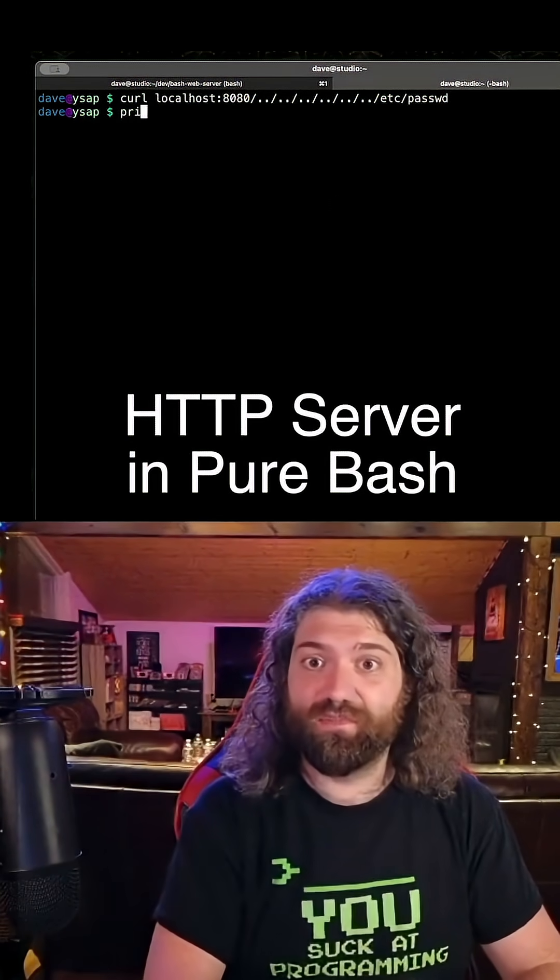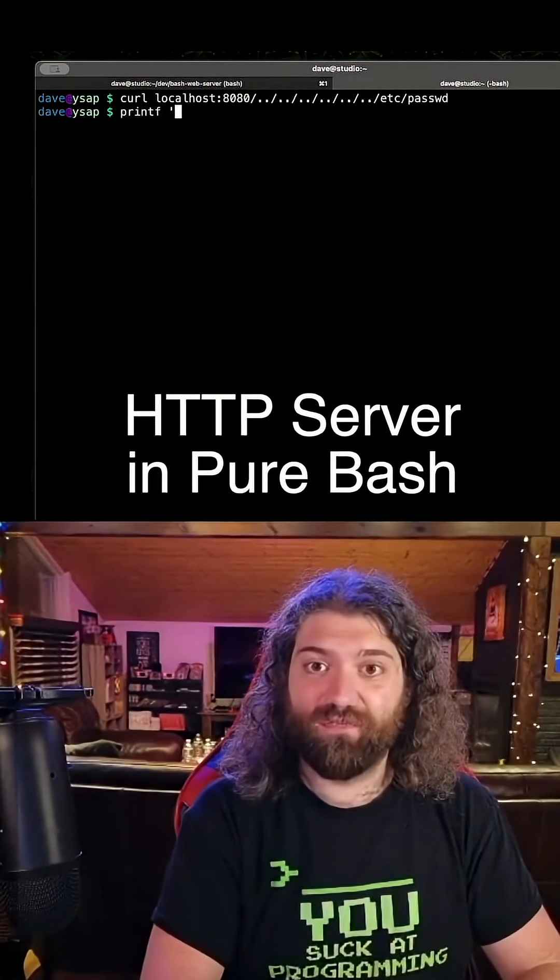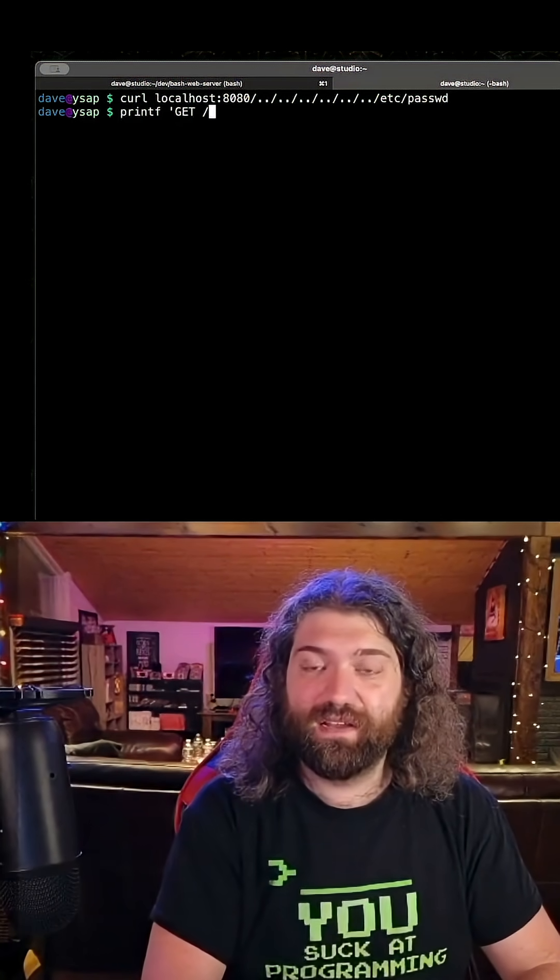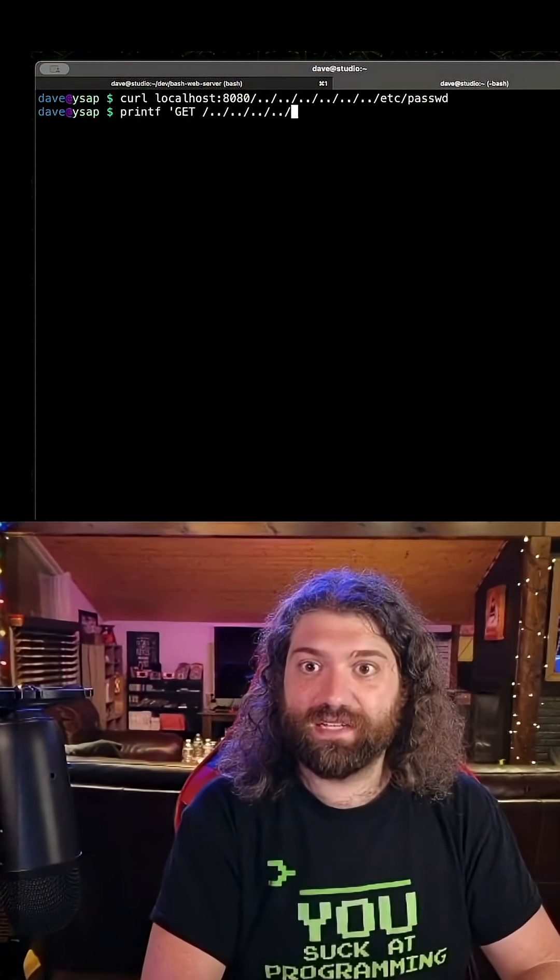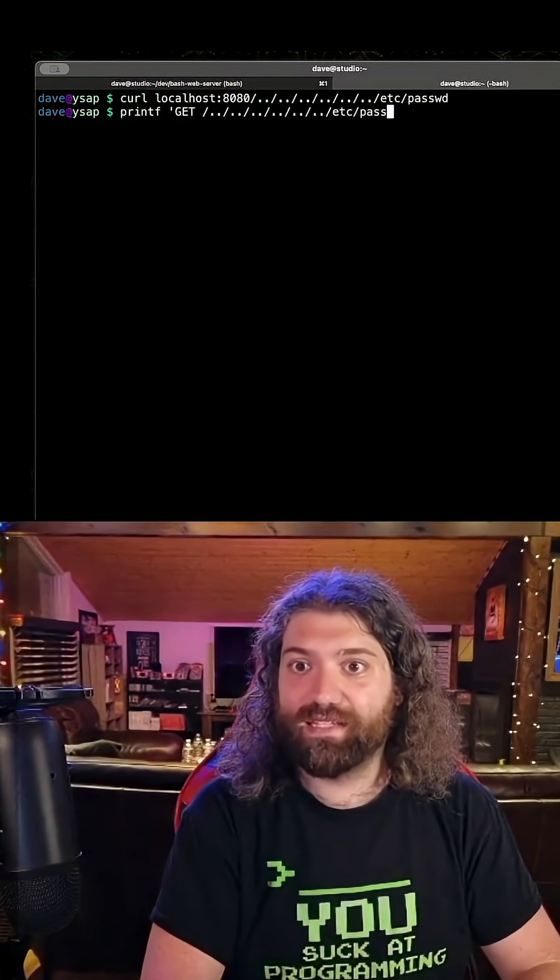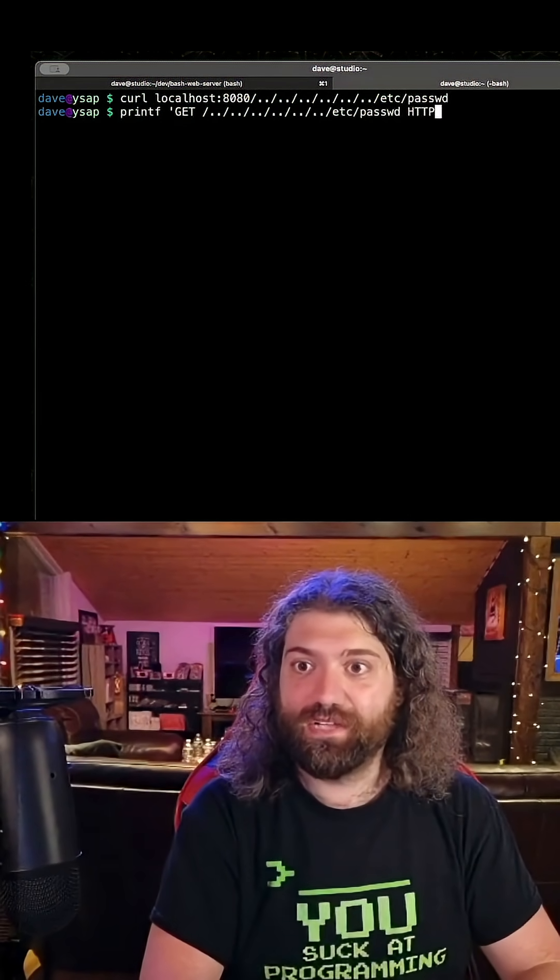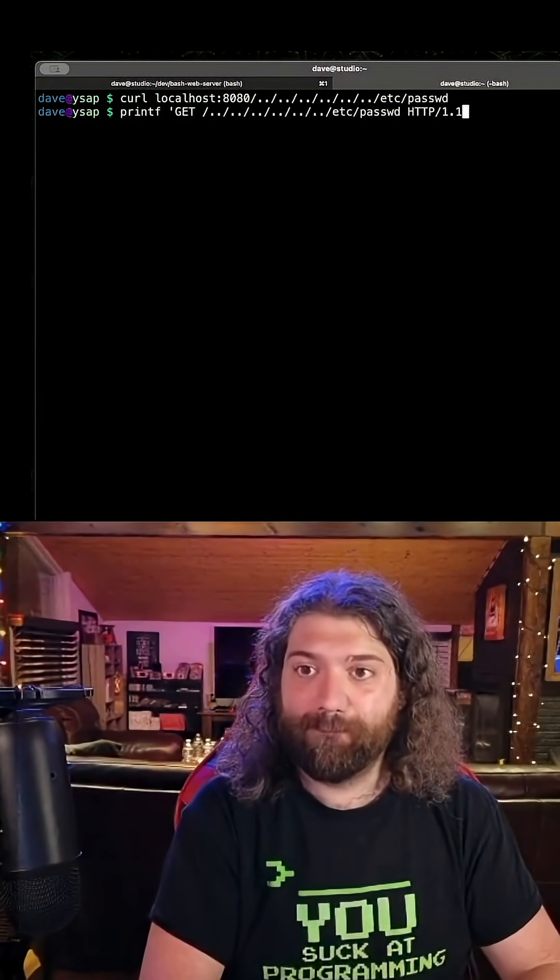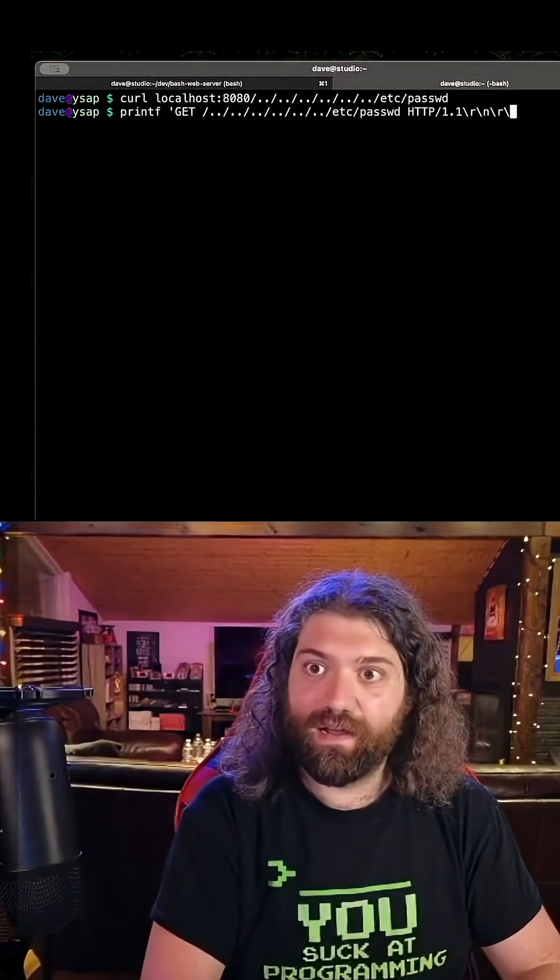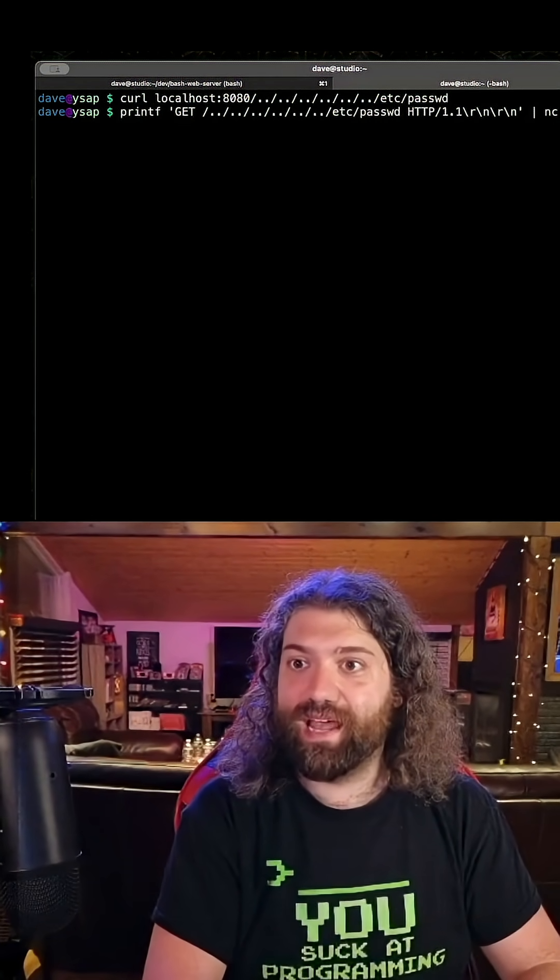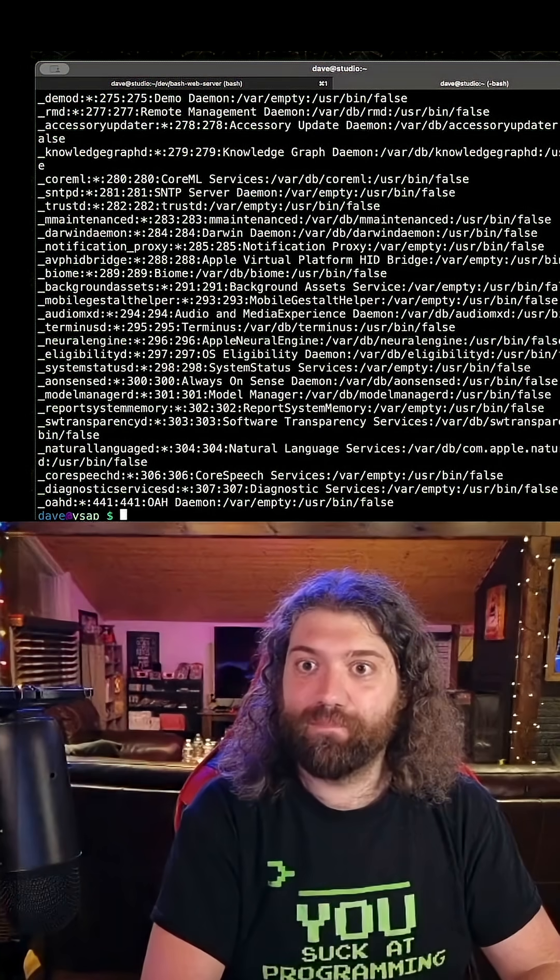In fact, I can prove this to you. What if we just wrote it ourself? What if we said HTTP, because we said GET /../../../../../../some file like /etc/password and then HTTP 1.1 and then \r\n\r\n and then we pipe that to netcat localhost 8080.